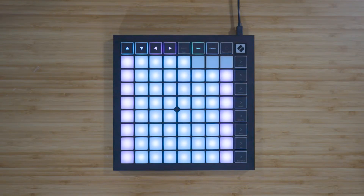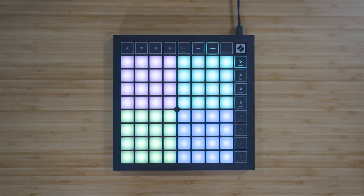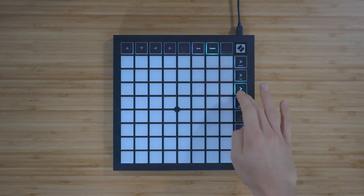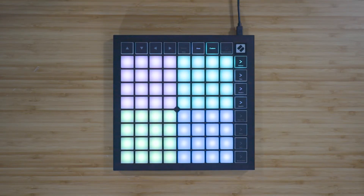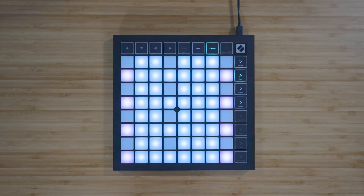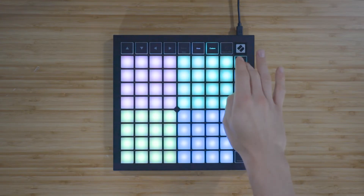Custom mode turns the Launchpad X's 8x8 grid into a deeply customizable control surface. To access custom modes, press the Custom button. The top four scene launch buttons will be lit and can be pressed to switch between custom modes one, two, three, and four. Custom mode one is a drum layout. Custom mode two is a Chromatic keyboard layout. Custom modes three and four are unlit templates that send different sets of MIDI notes.